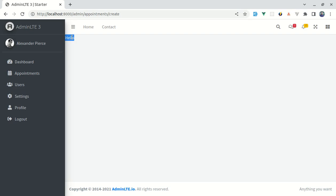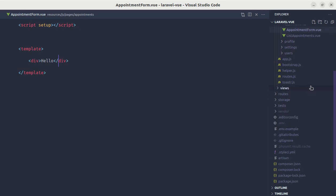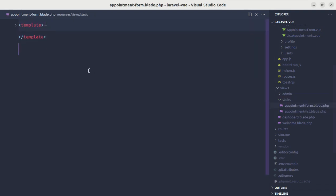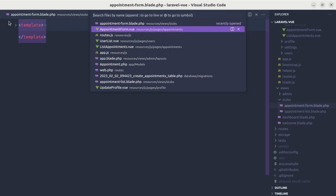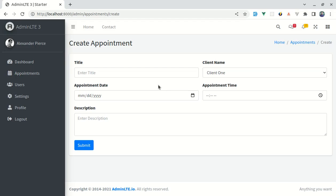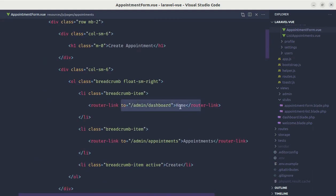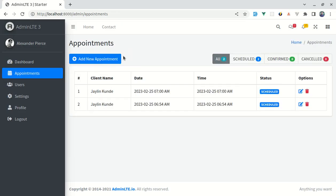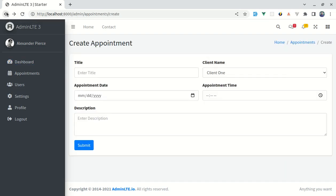Instead of displaying that message, we need to display the actual design. I already have the design prepared in the views stubs folder inside AppointmentForm. Let me copy everything from there and paste it into AppointmentForm.vue. Now we have the beautiful design, including router-links for Home and Appointments. Clicking Appointments takes us to the appointments page, and clicking Home takes us to the dashboard.